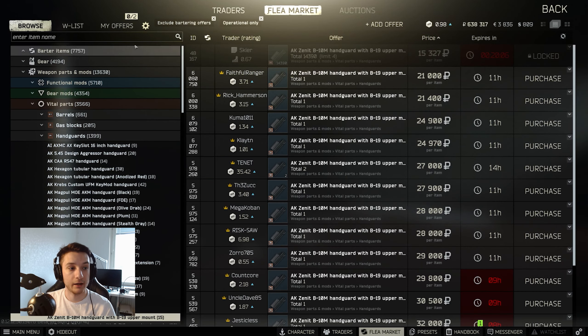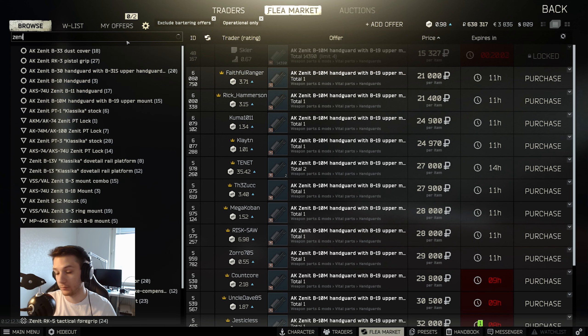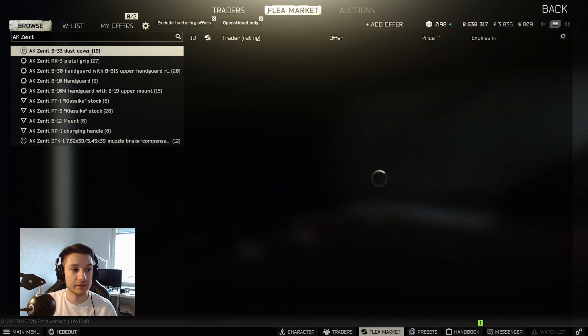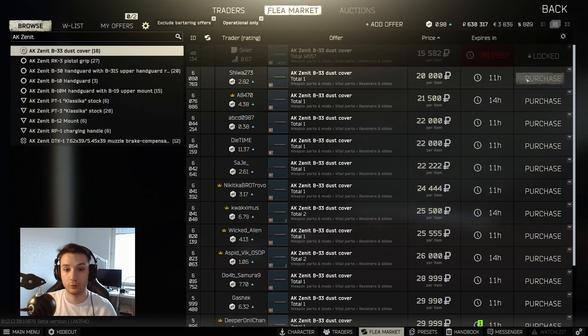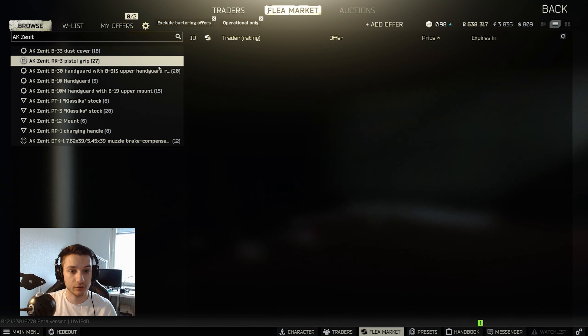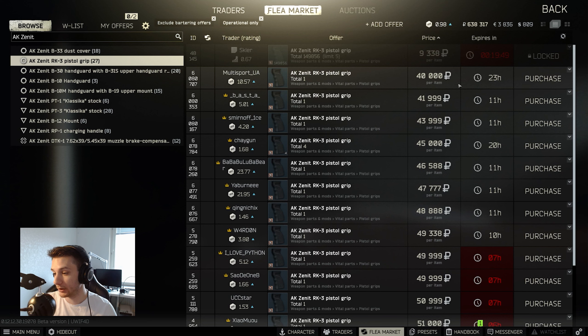But if you don't have him Level 3 like me, you can just buy it from the flea market. The only thing that we're really going to search is AK Zenit. And I'm going to show you what parts to buy from here. The first thing is the dust cover for 24,000, so only a 4,000 ruble difference.